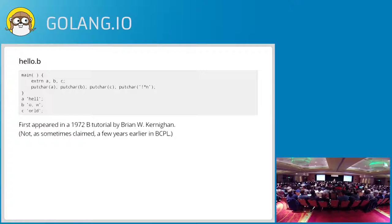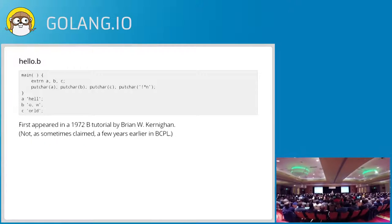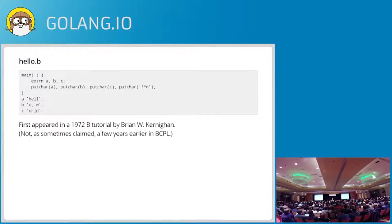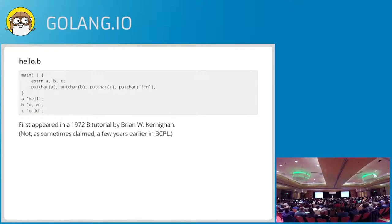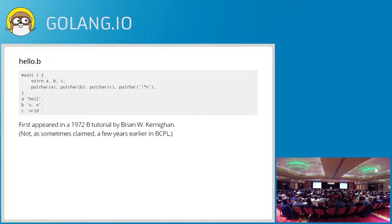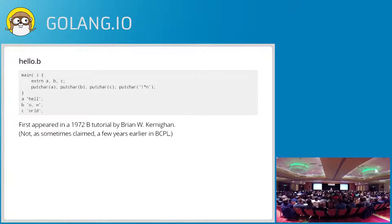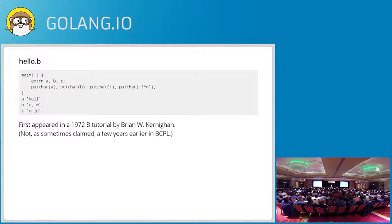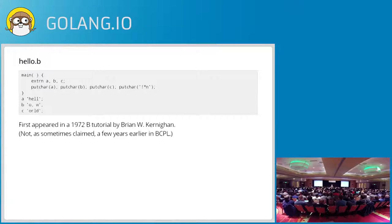Some people think that Hello World came from BCPL. But I asked Brian about this and he said no. He asked Martin Richards about it. And Martin Richards said it wasn't him, it was Brian. So as far as we know, this is the first ever Hello World. 1972.